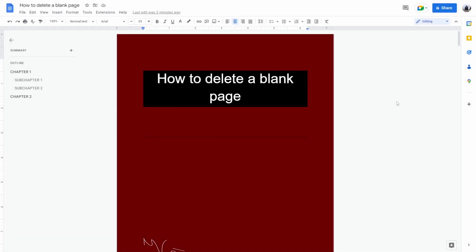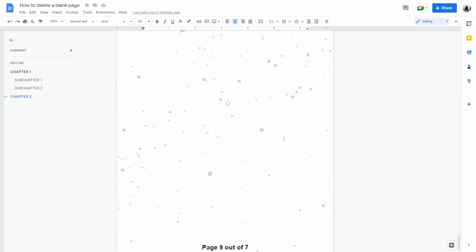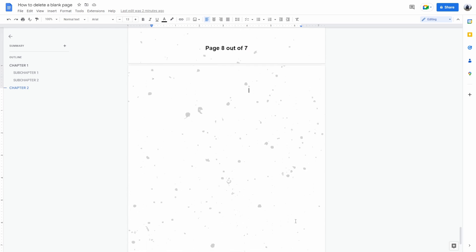How to delete a blank page in Google Docs. Now let's say your page is at the end. So what you want to do is click on the bottom right corner of the page. This will automatically select the end of the page.